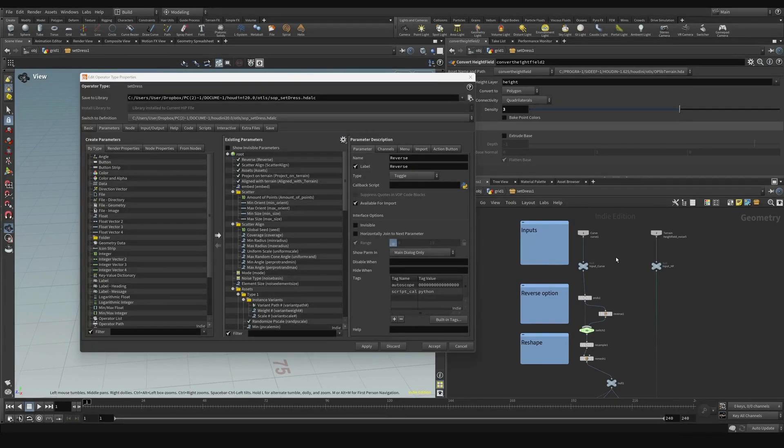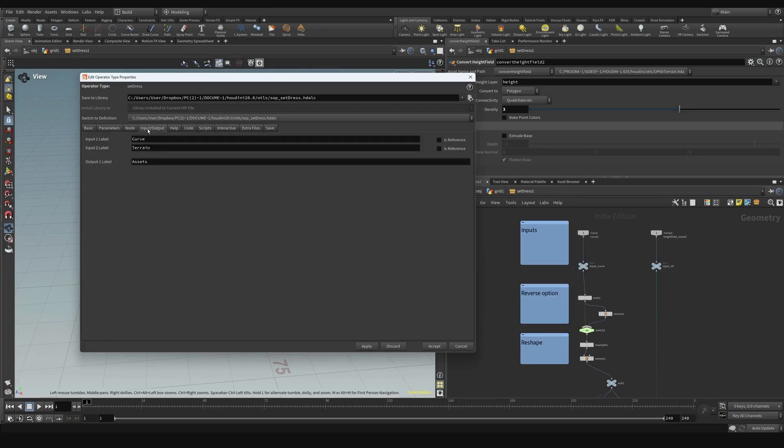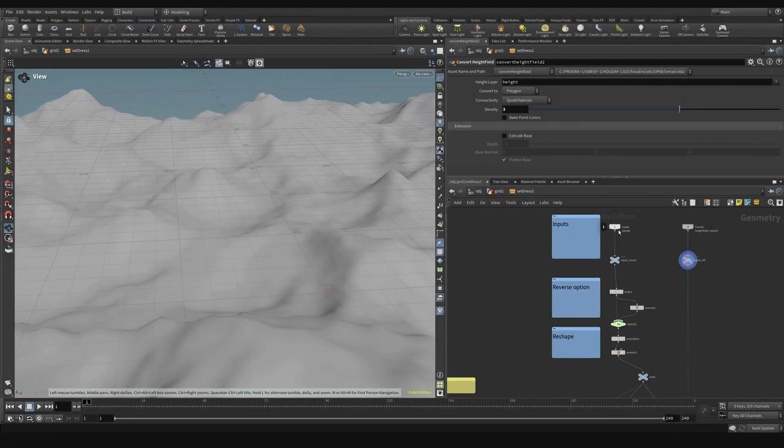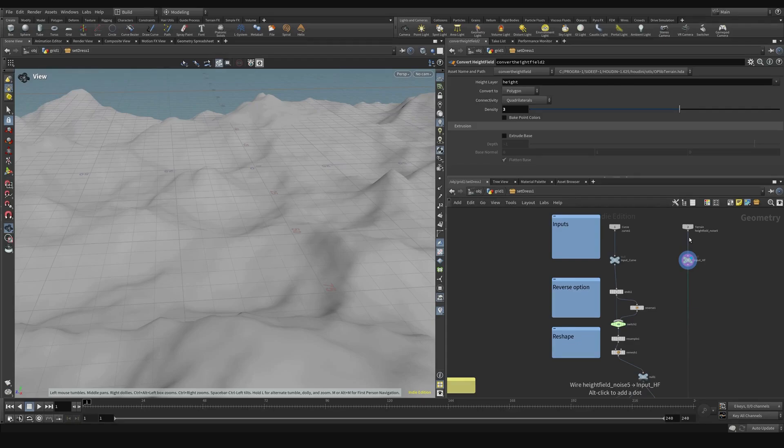I added a few things. Let's now go over the tool in the type properties and define the input and output names. The first label is a curve, the second is terrain. Here we have the first connection of the curve that in Unreal we're going to edit it. In the second we have the terrain in Unreal we're going to connect it to the landscape.